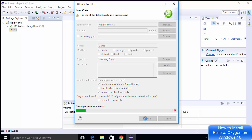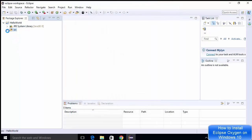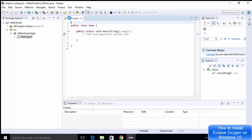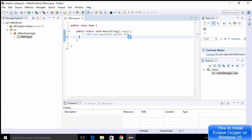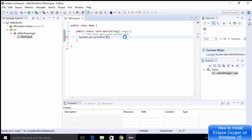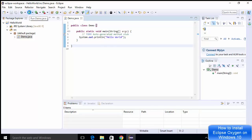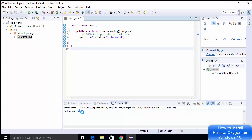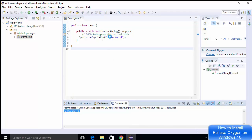Clicking Finish creates the Demo.java file inside the source folder and generates the default main method. Now I can see the Demo.java file with the main method. I'm going to write System.out.println and then in the parentheses print 'Hello World', followed by a semicolon. Then I'll save the project and press the green Run button on the top to compile and run it.